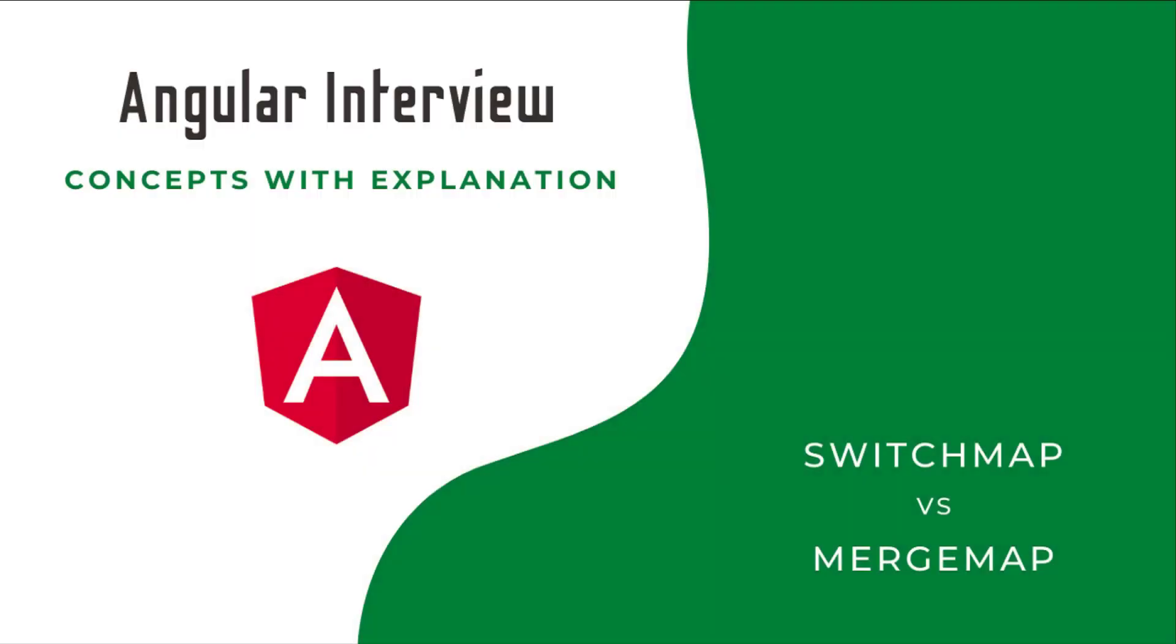Hi friends, welcome to the new series Angular Interview Concepts with Explanation. In this series I'm explaining concepts that are most focused on in Angular interviews. If you just prepare in a question and answer format it won't help you a lot. If the same question is asked differently you may struggle. Instead, if you understand the core concept behind that, you will not forget forever and you can easily answer. That is what I'm trying to explain with some examples.